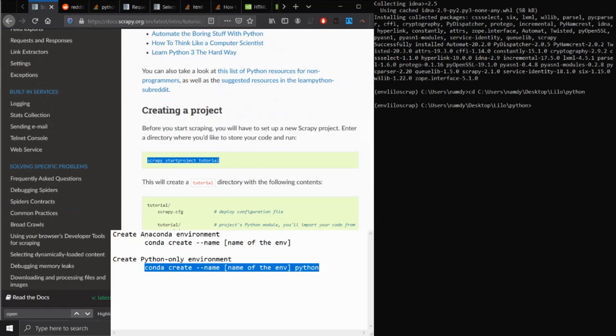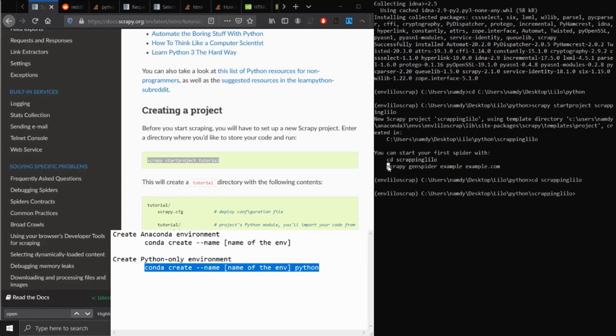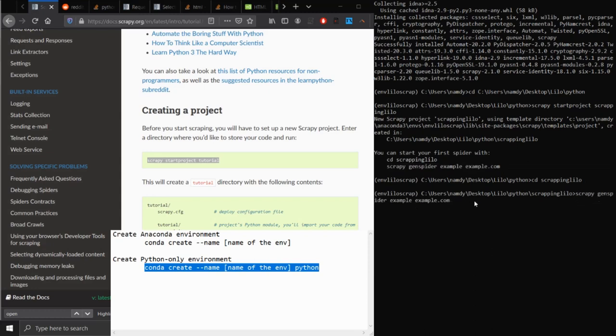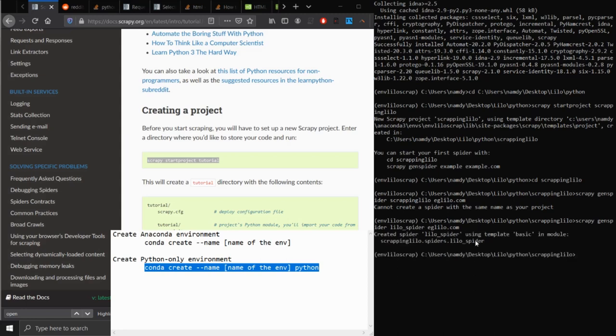Type in something like scrapy startproject and then the application name to create a folder inside your directory which will contain all the necessary files for Scrapy. In my case, I type scrapy startproject scraping Lilo. Wait for a few seconds and it will create the necessary folders with the files. Then cd to the top level of your project and type scrapy genspider, the name of the spider, and the URL which you wish to start with. It will automatically generate the spider Python file inside the spider folder.